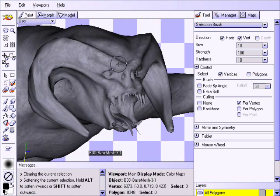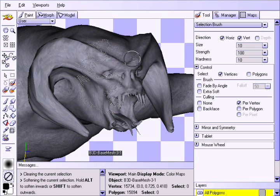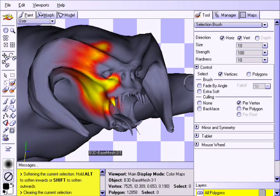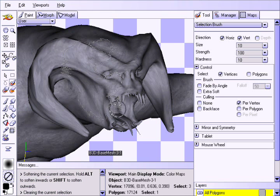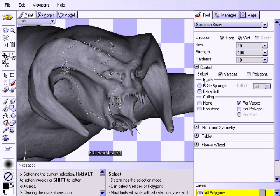By default, the hot selection will appear for a short period of time after a selection has been made, and it is then replaced with a dotted marquee line. This is to allow the user to properly see the texture below the selection. However, there will be times when you may wish to keep the hot selection visible continuously.